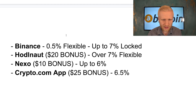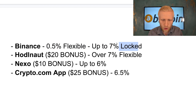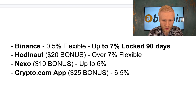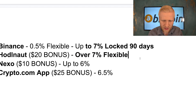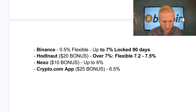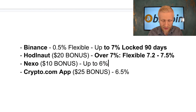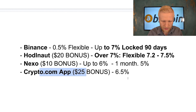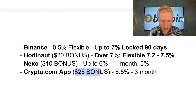Here is the comparison I created: on Binance, that's 0.5% for flexible and 7% for locked — that locked 7% for 90 days is not always available but I have often earned it. On Hodlnaut you get a $20 bonus through my link and over 7% — between 7.2% and 7.5% depending on APR or APY — and that is flexible. On Nexo I earn 6% interest, locked for one month, or 5% flexible. On Crypto.com app I currently earn 6.5% for a three-month term, with a $25 bonus through my link.